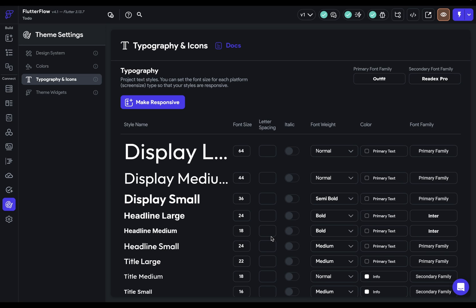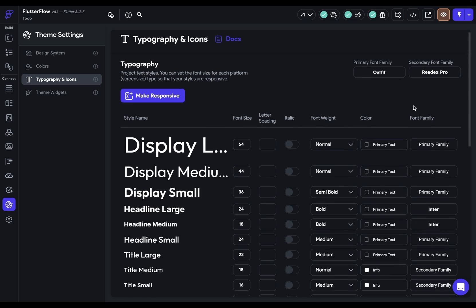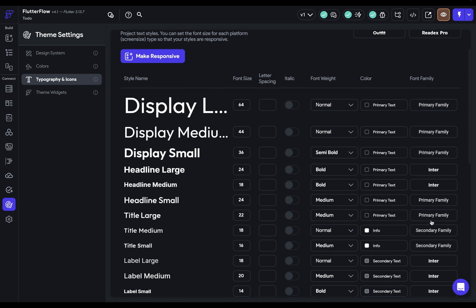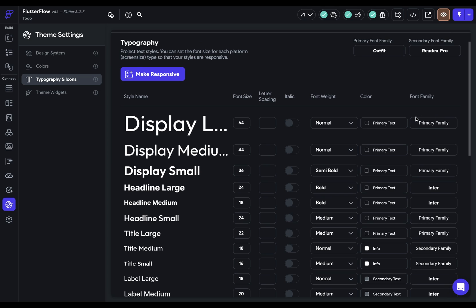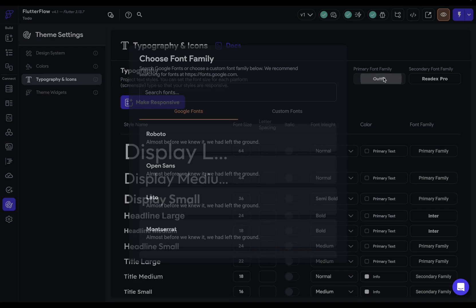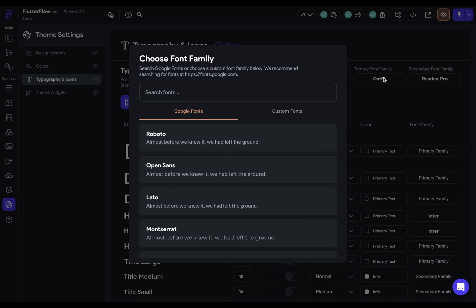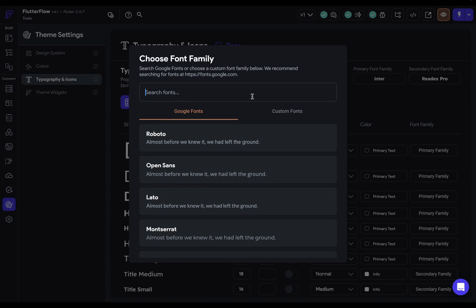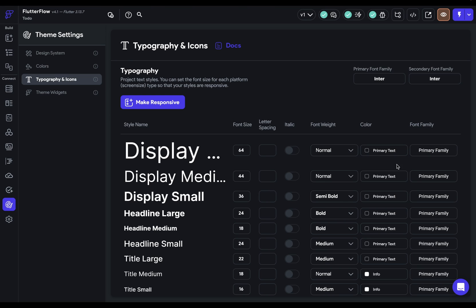Now, one additional thing I'm going to do here is set our primary and secondary font family. Why am I going to do that? Well, I'm only using these styles right here. But in case I want to use an additional one, it will map to the correct font family. So I'm going to just come in here and search for enter and set that for both. Great.